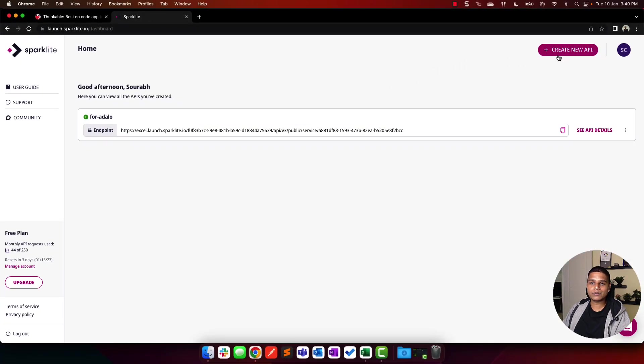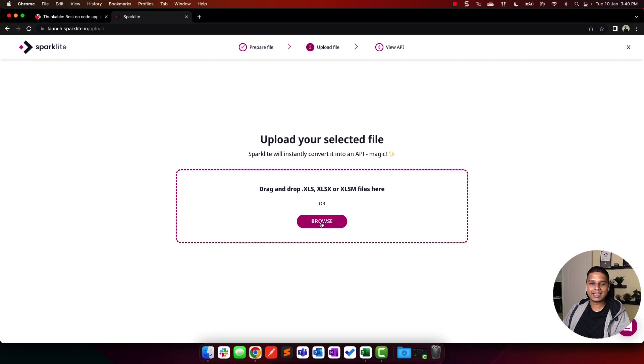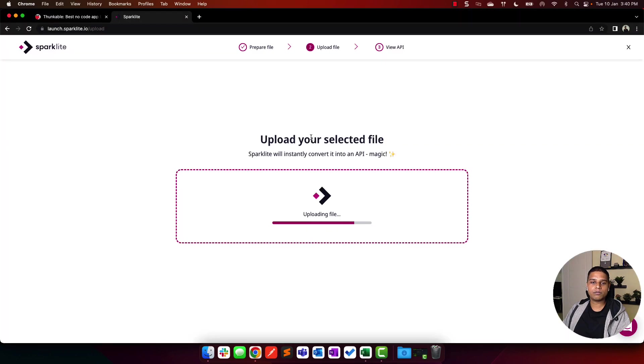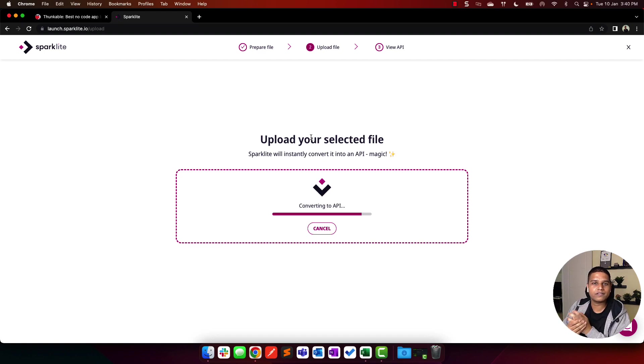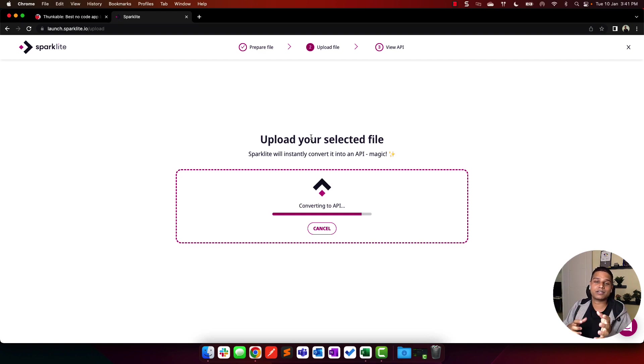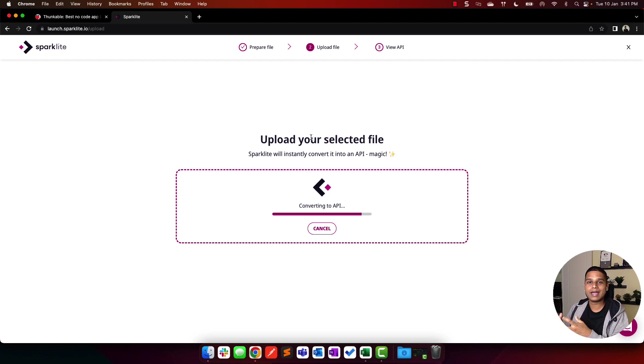Here, I'm going to click on create new API, click next, browse, click on my Thunkable Excel spreadsheet. Give it a quick few seconds, roughly about 30 to 45, depending on how big the dataset is and how complex the calculations are. What's happening in the backend is Sparklet's taking your Excel file, converting all the logic into code, and that's what spits out an API.